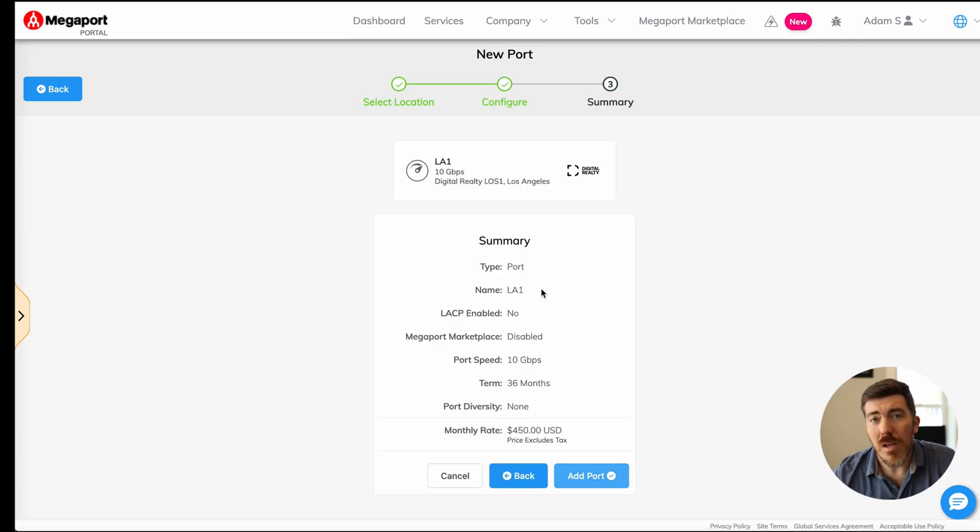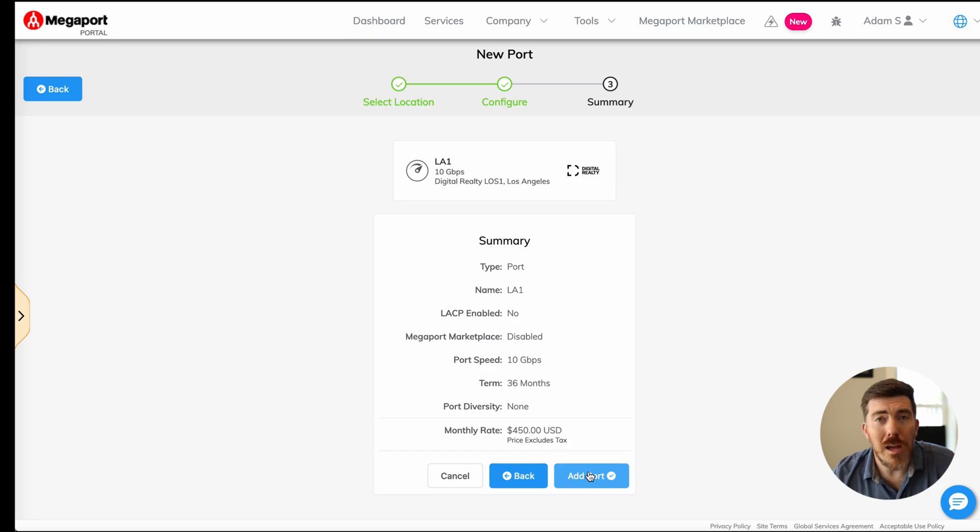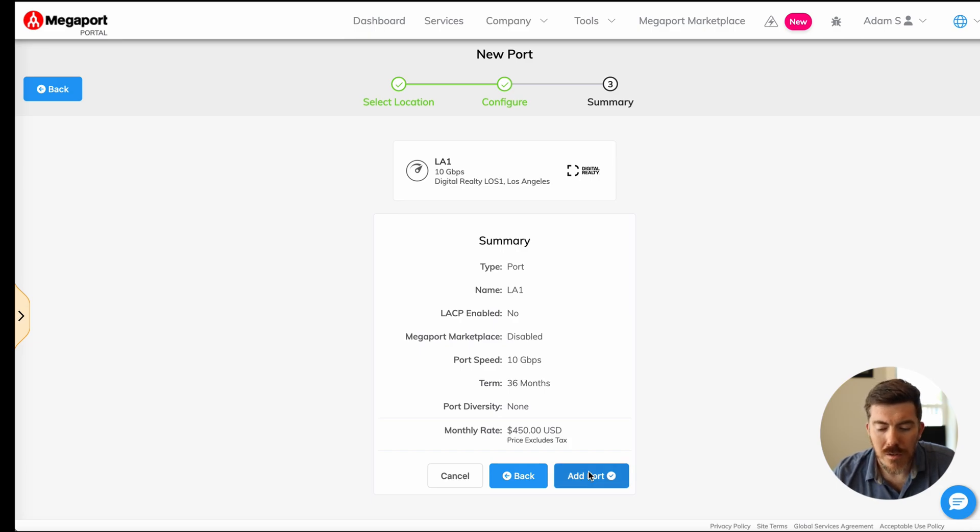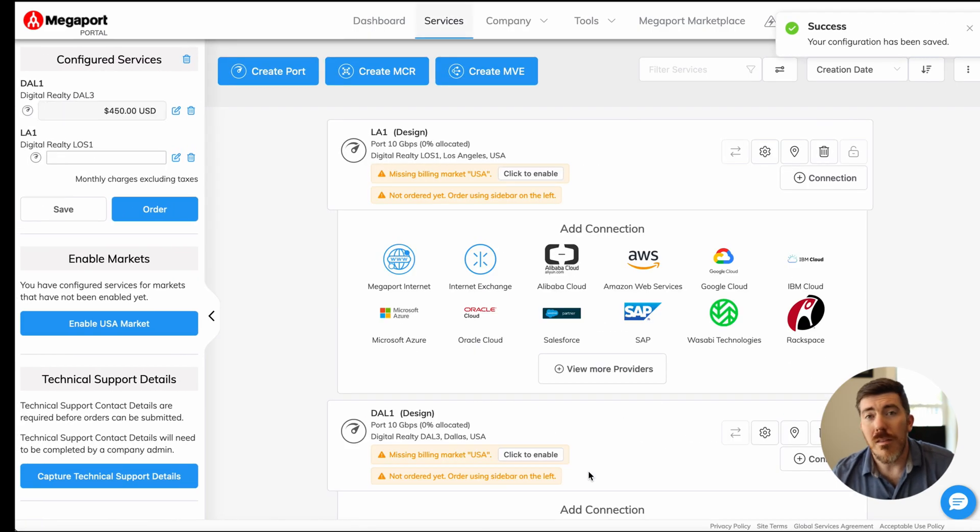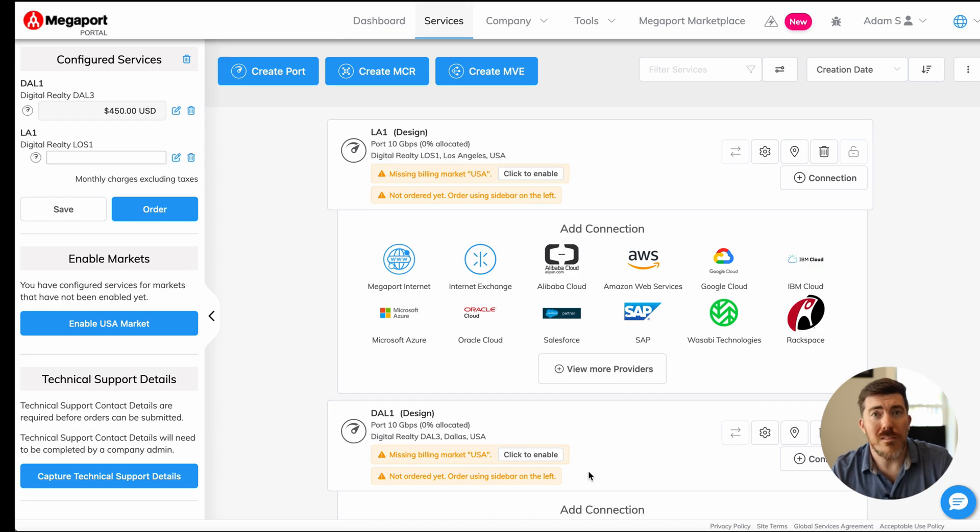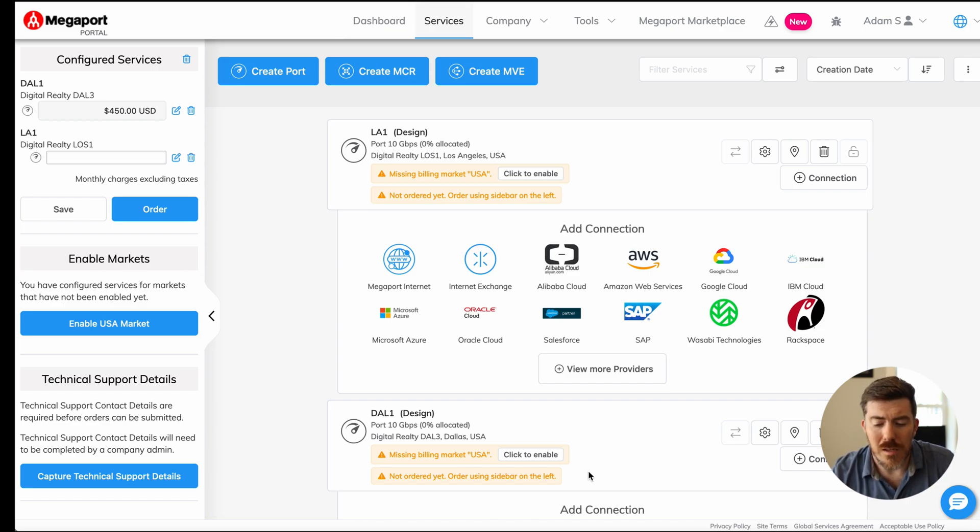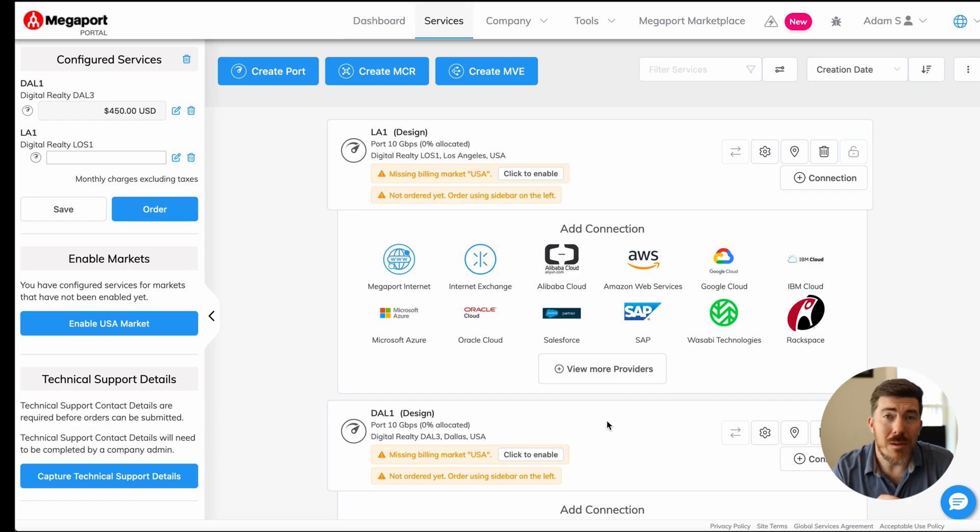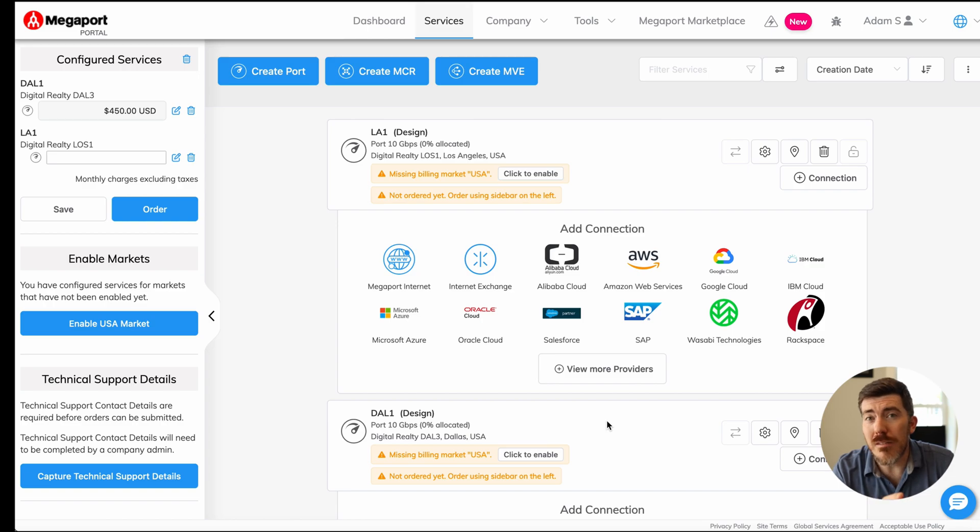You'll see a summary of your port and its configuration. Click add port, and that port is ready to be provisioned. Once your billing information is in, it gets deployed nearly immediately. Now, I wanted to talk to you about some of the services that are available inside of the Megaport platform.